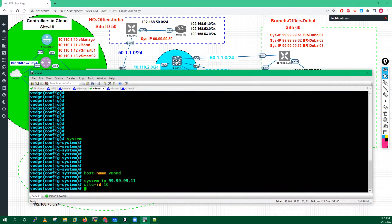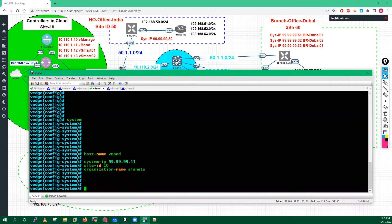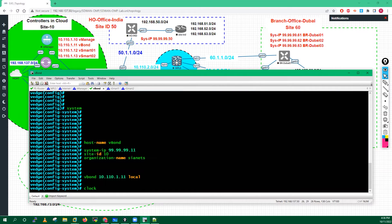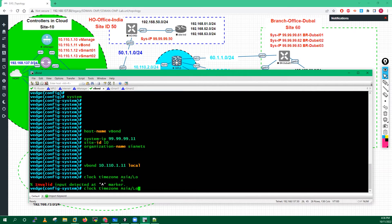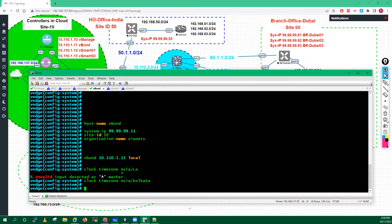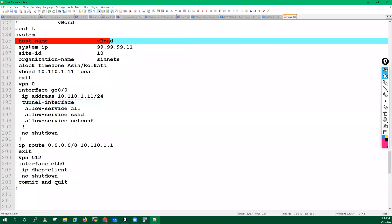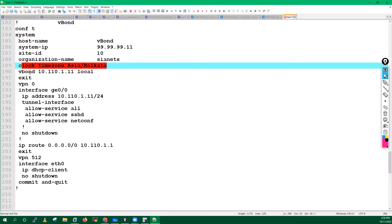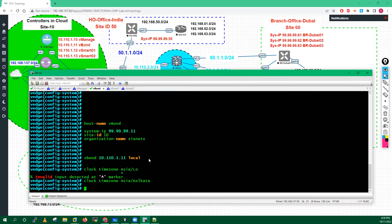Then organization name - I have to define the organization name which is 'cnets'. This name is the same across your SD-WAN fabric; all devices will have the same organization. Then define the vBond IP address: 10.110.1.11 with the 'local' keyword. Define the clock timezone as Asia/Kolkata since I'm in India. We have defined hostname, system IP, organization name, site ID, and vBond. Now run the exit command.